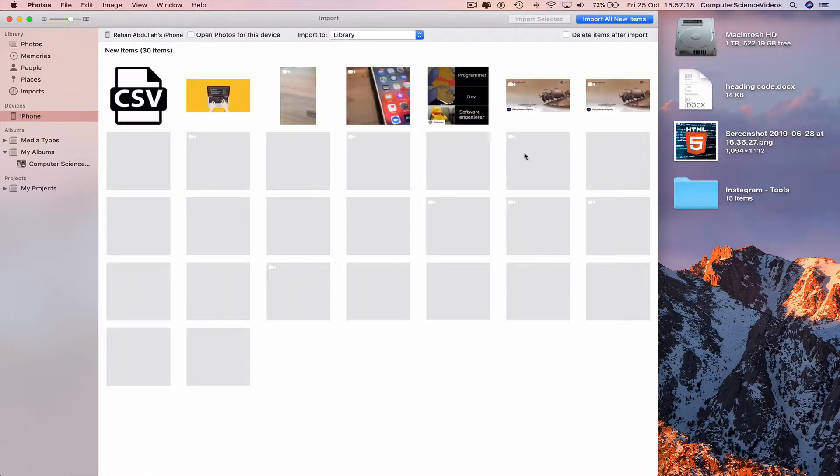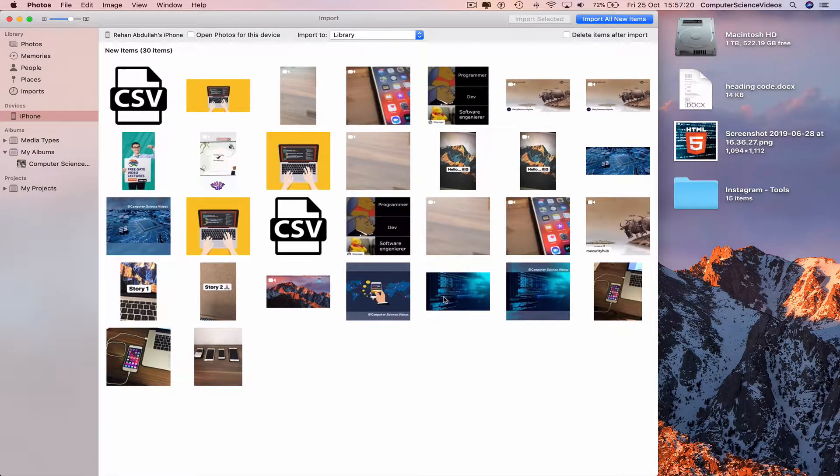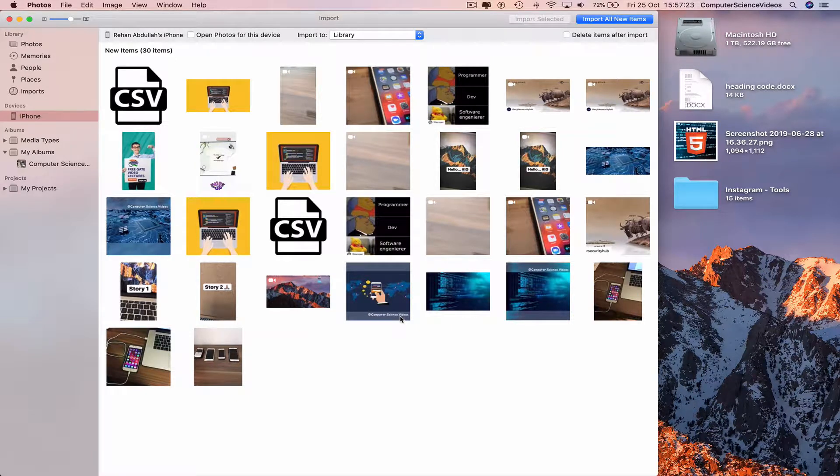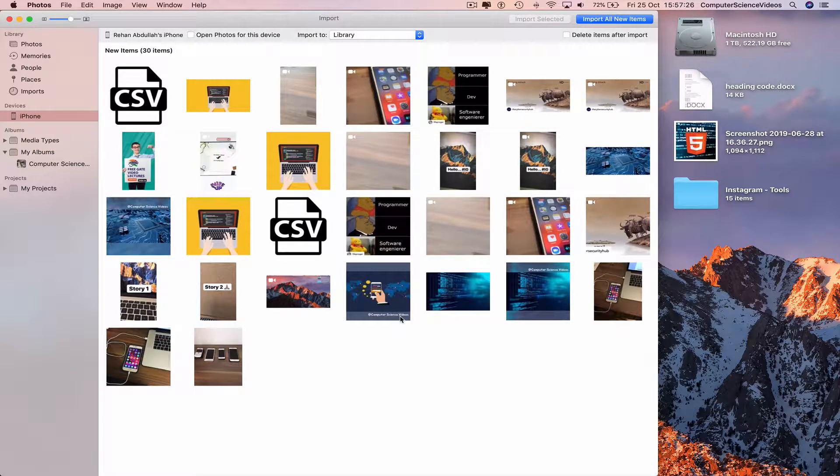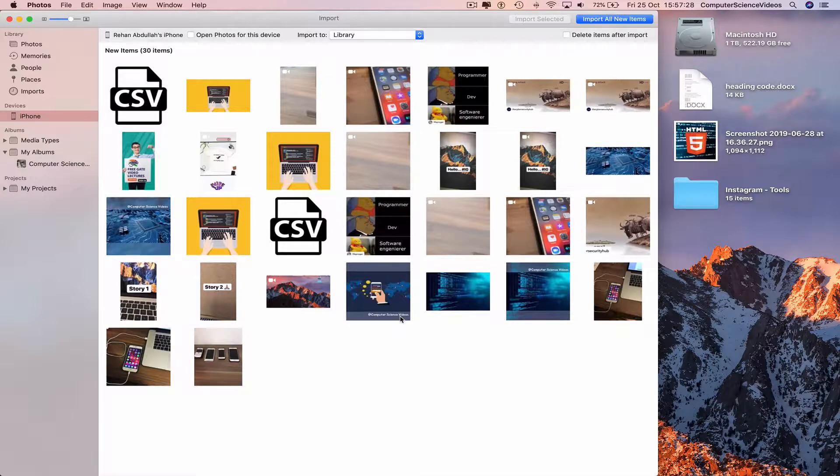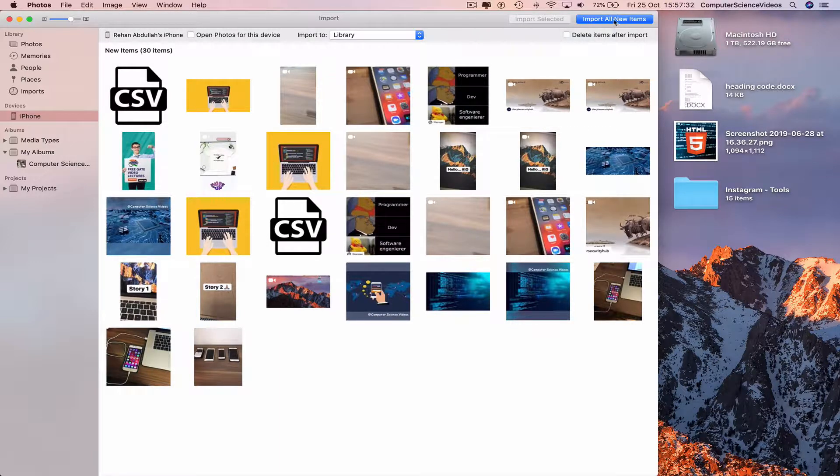And then we can import all new items. Click on import all new items.